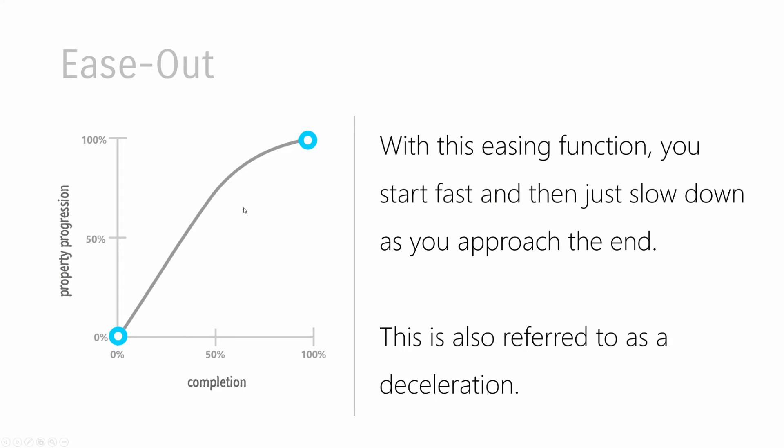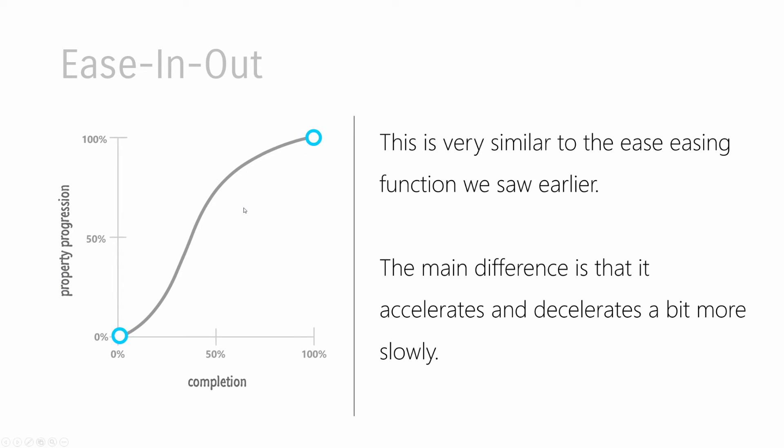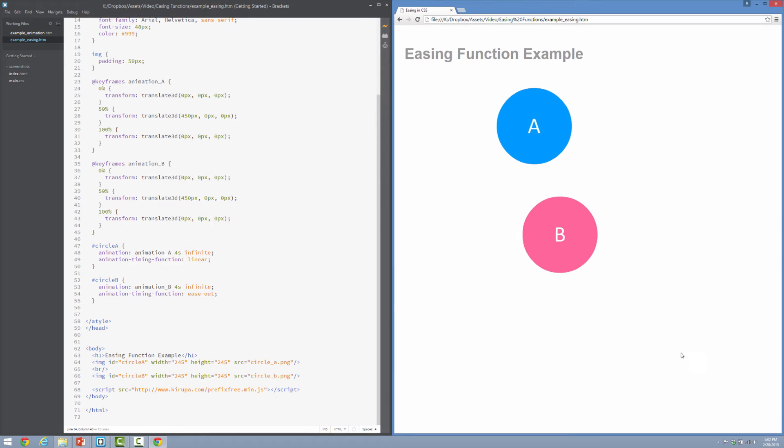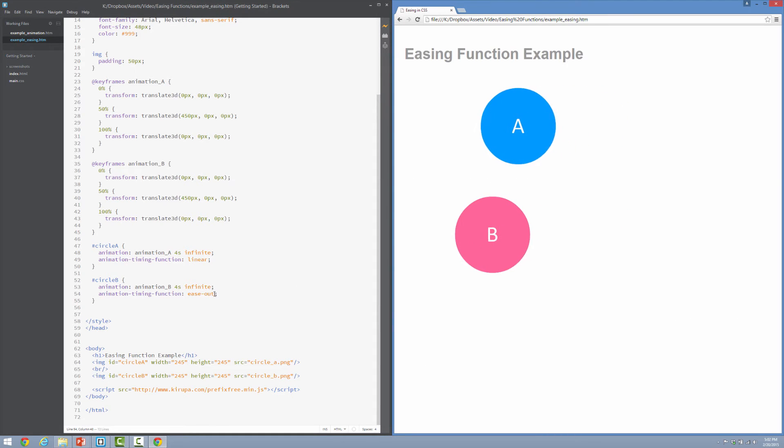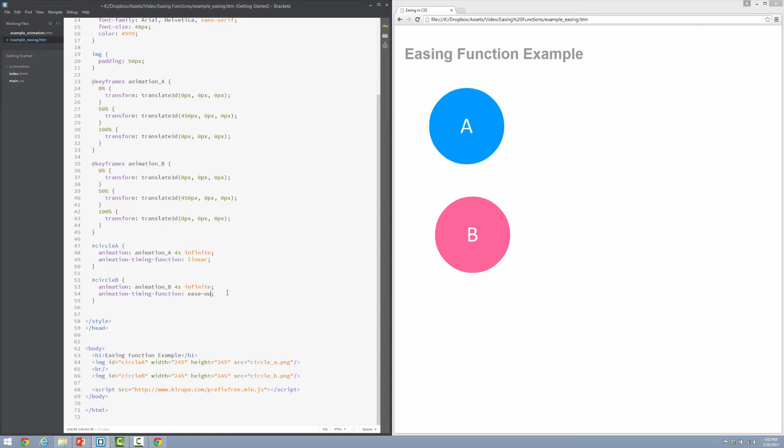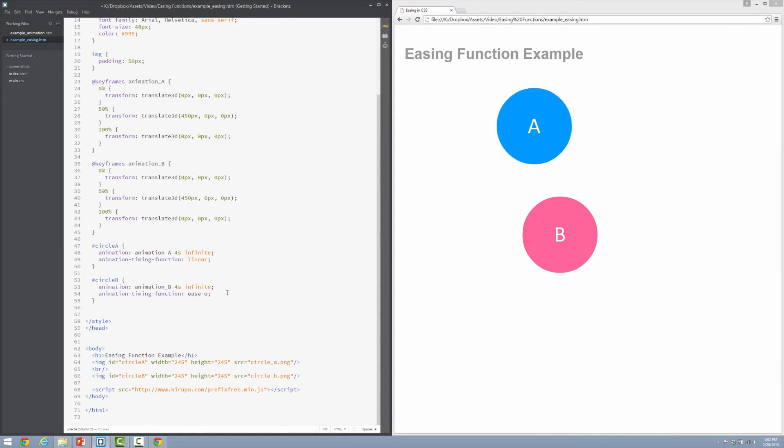All right, let's go ahead and look at ease-in-out. So ease-in-out looks a little bit like your ease easing function. You're accelerating and then you are decelerating. And the difference between this and ease is that this one's a little bit more mild. It's more mellow. It doesn't quite rapidly accelerate or rapidly decelerate like ease does. And we'll take a look at it. In fact, I'll actually show you both how ease versus ease-in-out work.